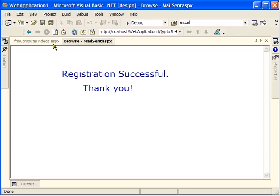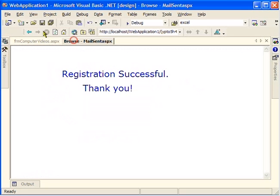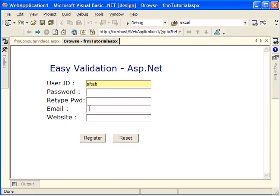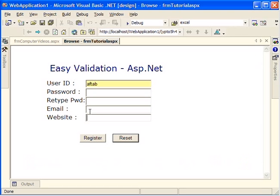That's it for now. I'm also going to show you how we can validate email and website — I'll show you in my next video. Please watch my next video. Thank you very much.